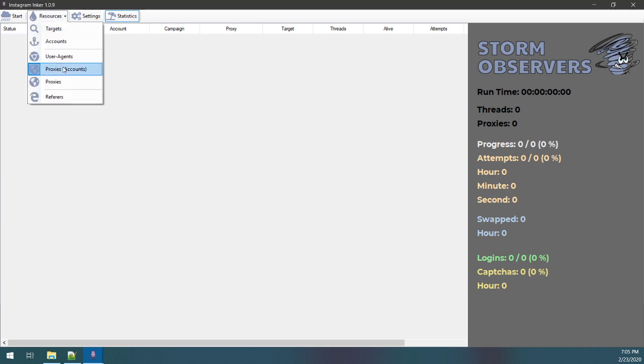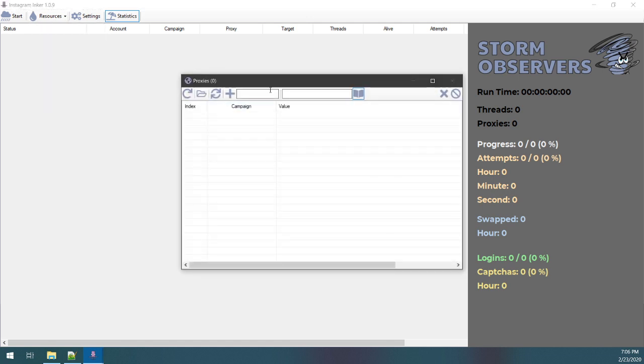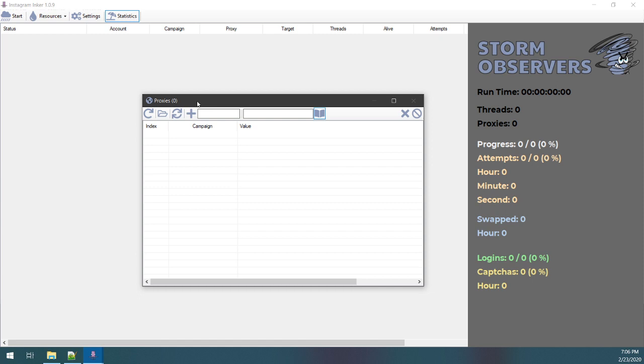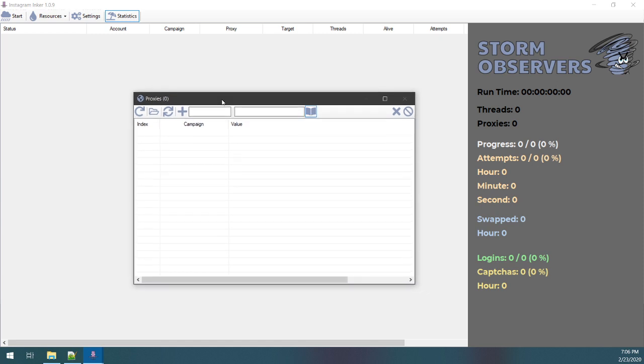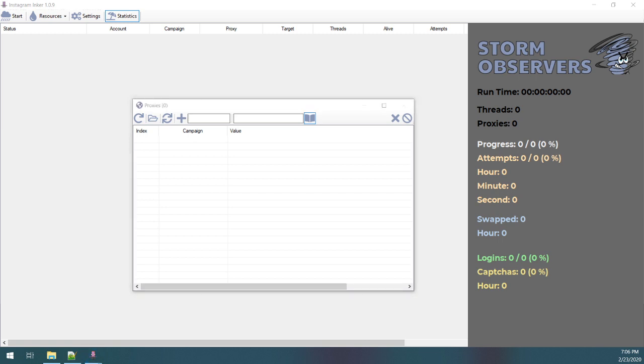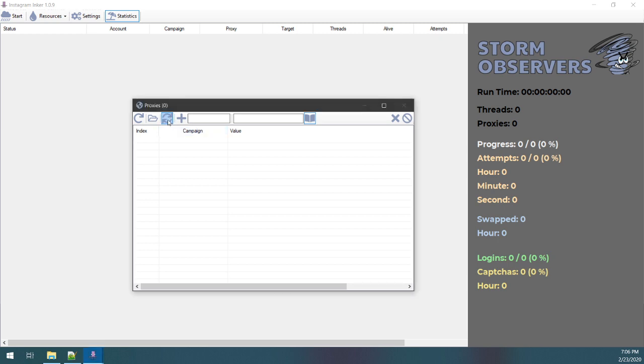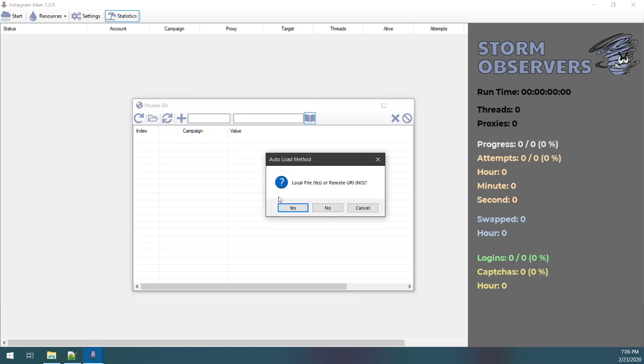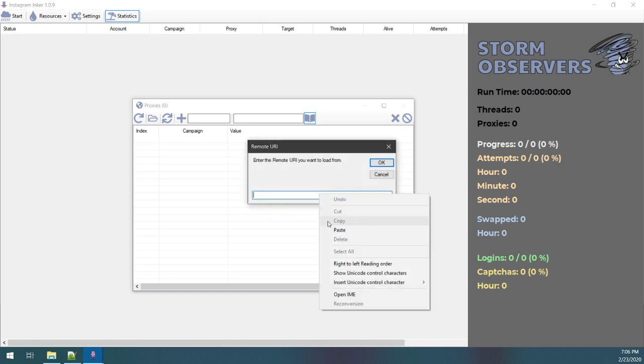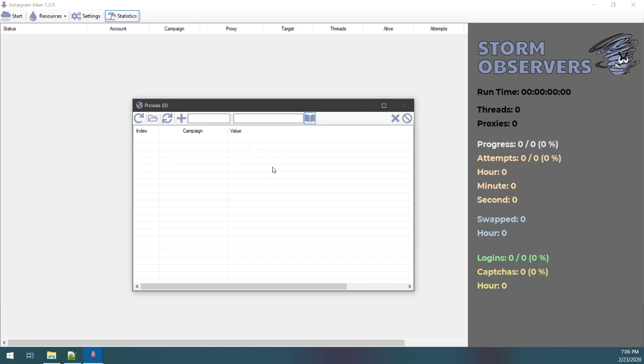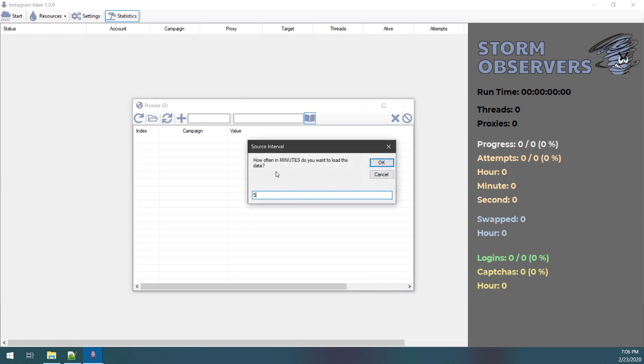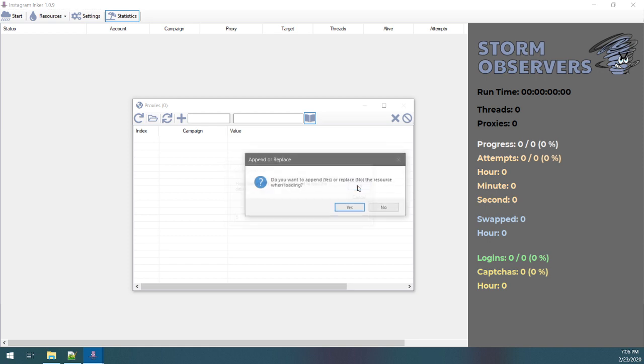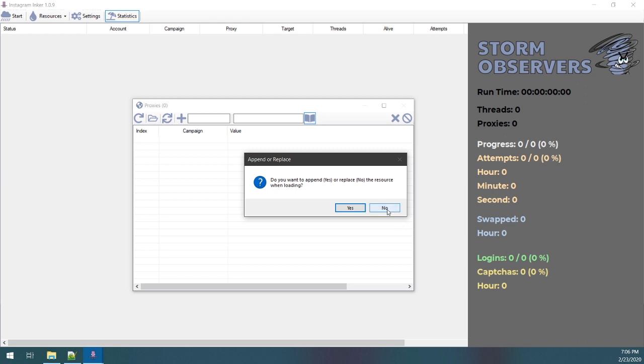So for the anonymous proxies, I bought a proxy package here. You can get them on the storm observers dashboard, stormobservers.com. Log in with a free account and go check out the proxy section. I've got a package here, so I'm gonna load 5,000 every five minutes. So I click this guy here, auto load, campaign all because it's for anonymous. I want to load from a remote URI, so I click no, paste my URI. It's gonna ask me how long—one minute. So I want to reload these every five minutes. That's how often they refresh with live ones. And when you're loading, do you want to append or replace? You want to replace because the new ones are fresh and the old ones could be dead.